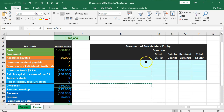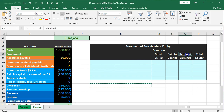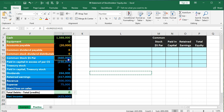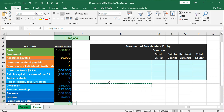Setting up the statement of stockholders' equity requires a little more complexity than a statement of retained earnings. We need columns for each component. In order to arrive at the full total equity of $1,368,000 — which is assets minus liabilities — we need to include the full statement of stockholders' equity.